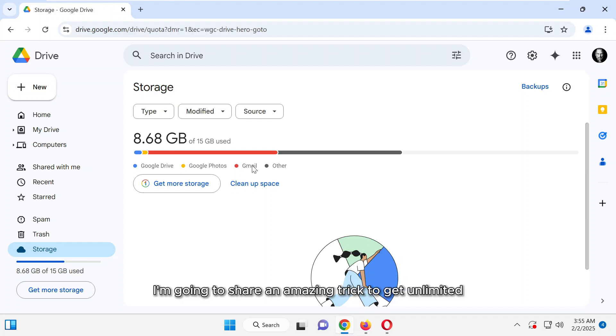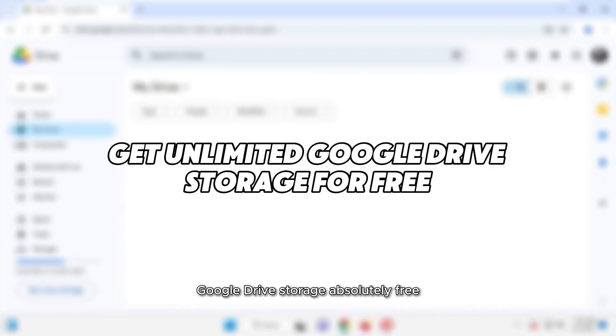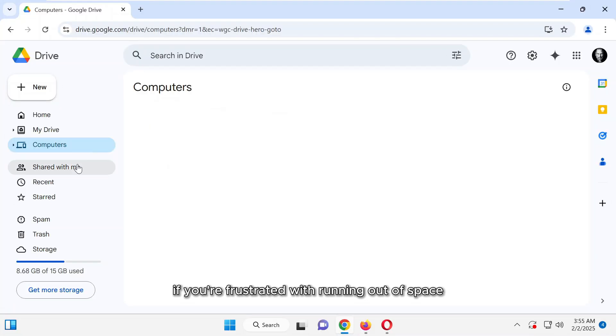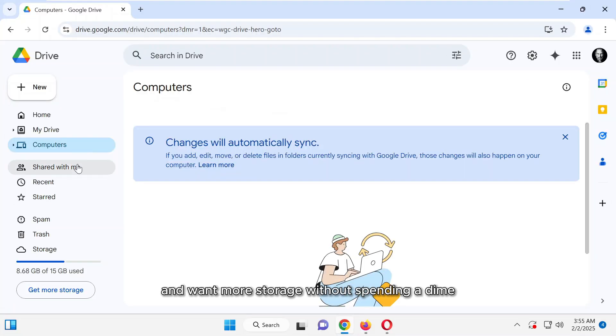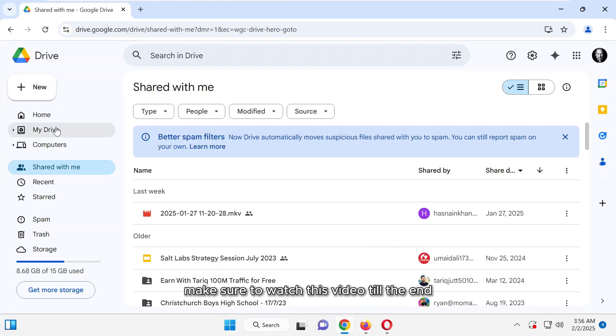In today's video, I'm going to share an amazing trick to get unlimited Google Drive storage absolutely free. If you're frustrated with running out of space and want more storage without spending a dime, make sure to watch this video till the end.